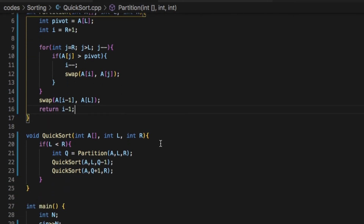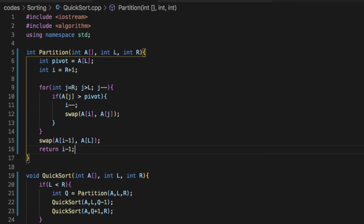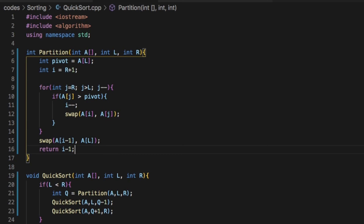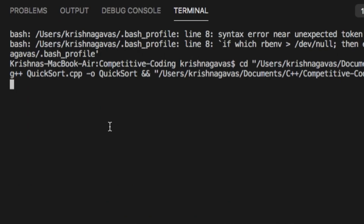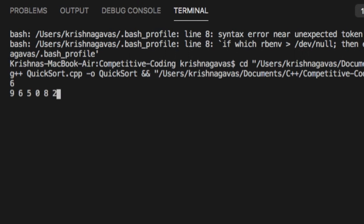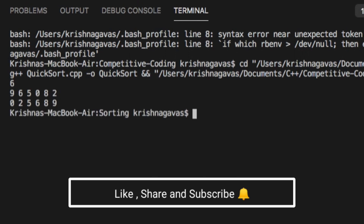So we are done with our code and now we can run it. Let's insert the array size as 6 and the array elements as 9, 6, 5, 0, 8, 2. So we get a sorted array as 0, 2, 5, 6, 8, 9.